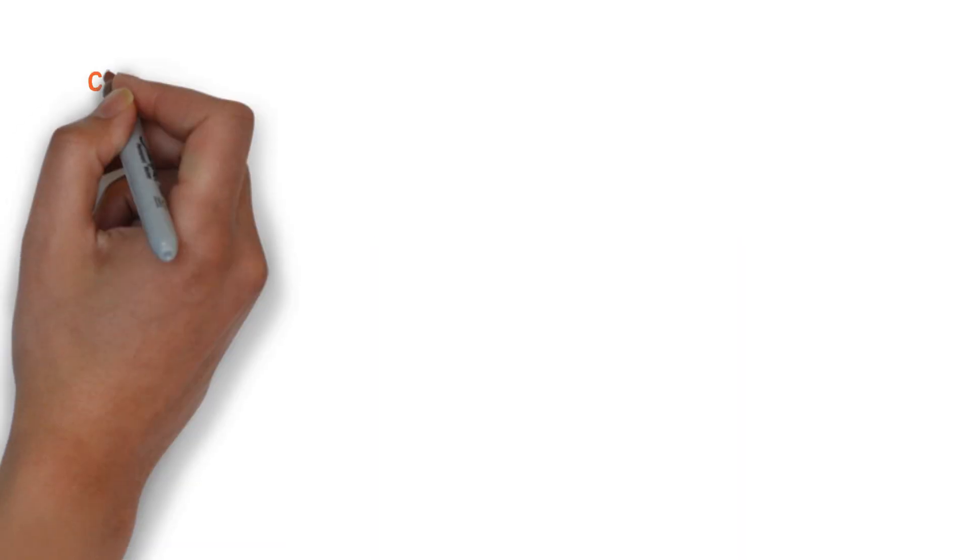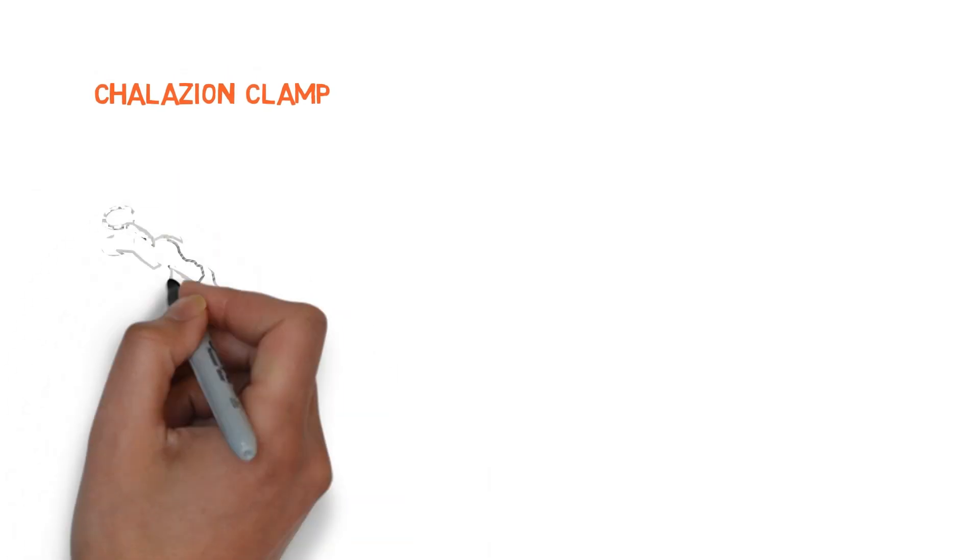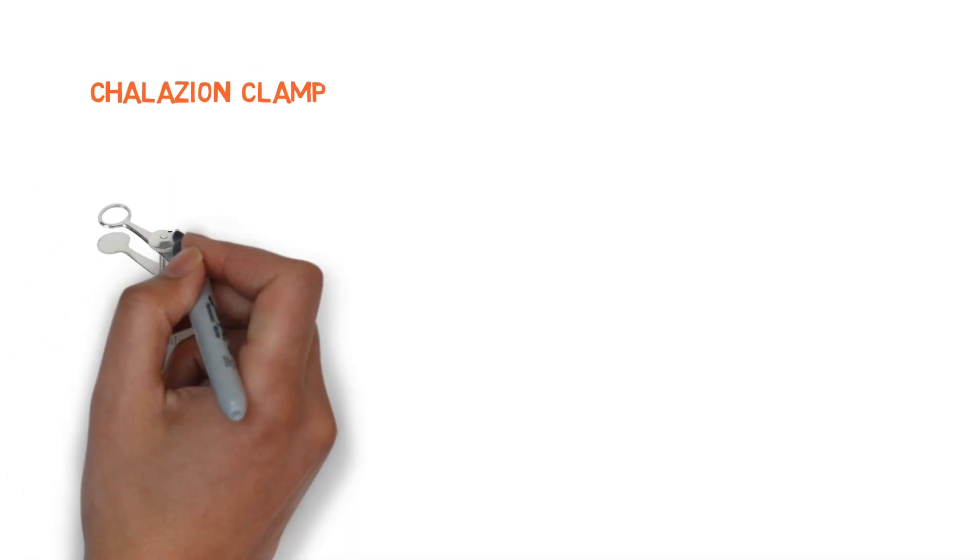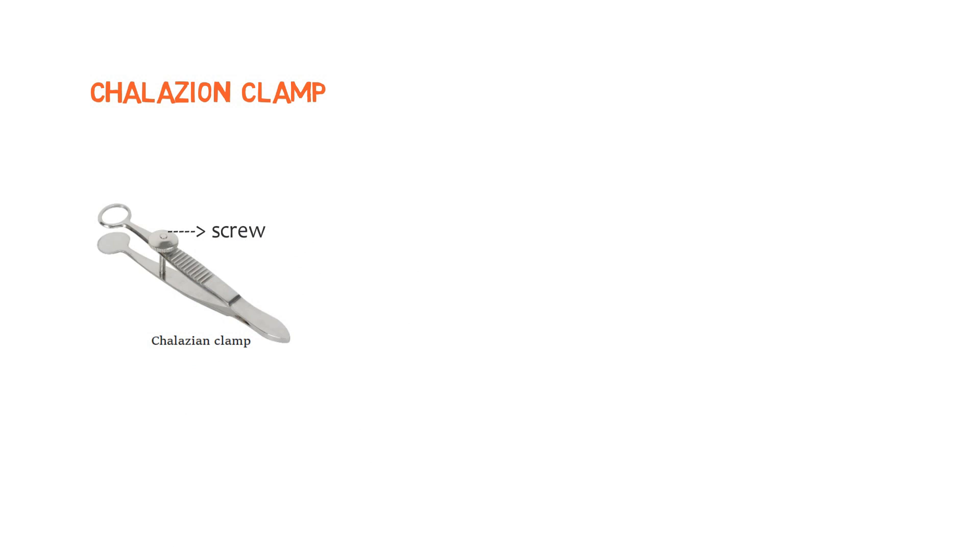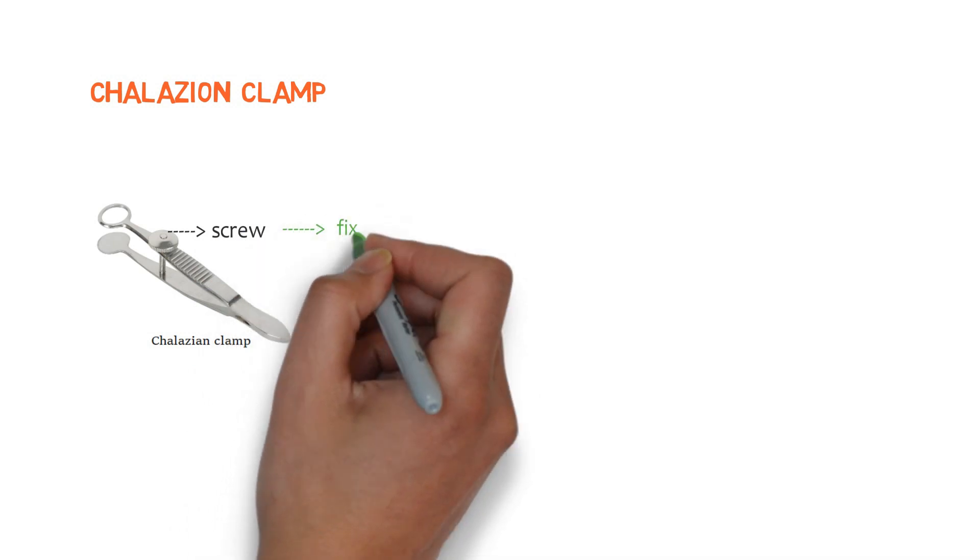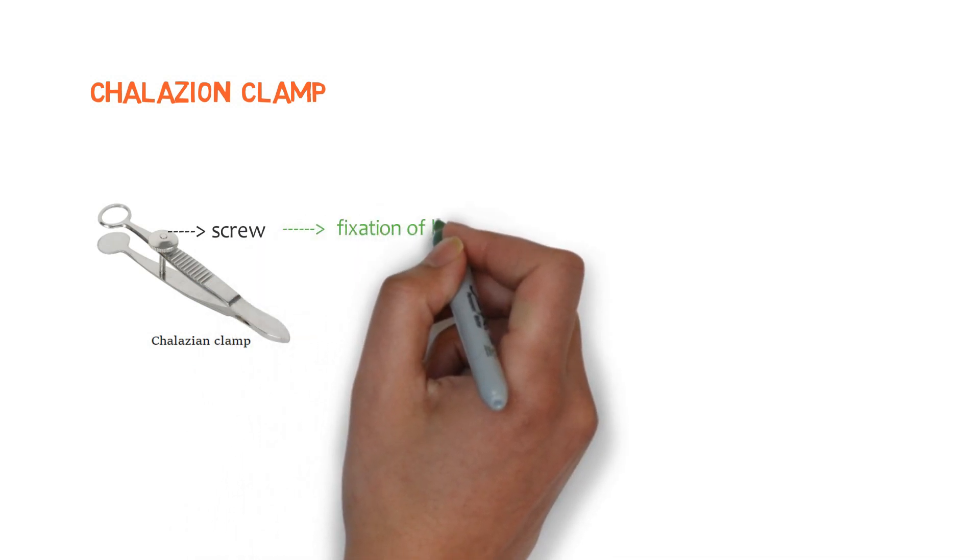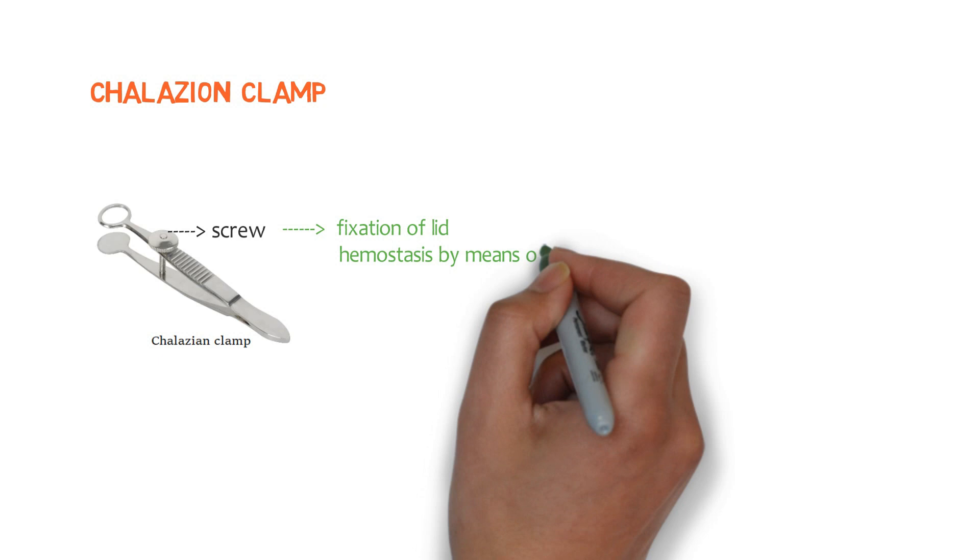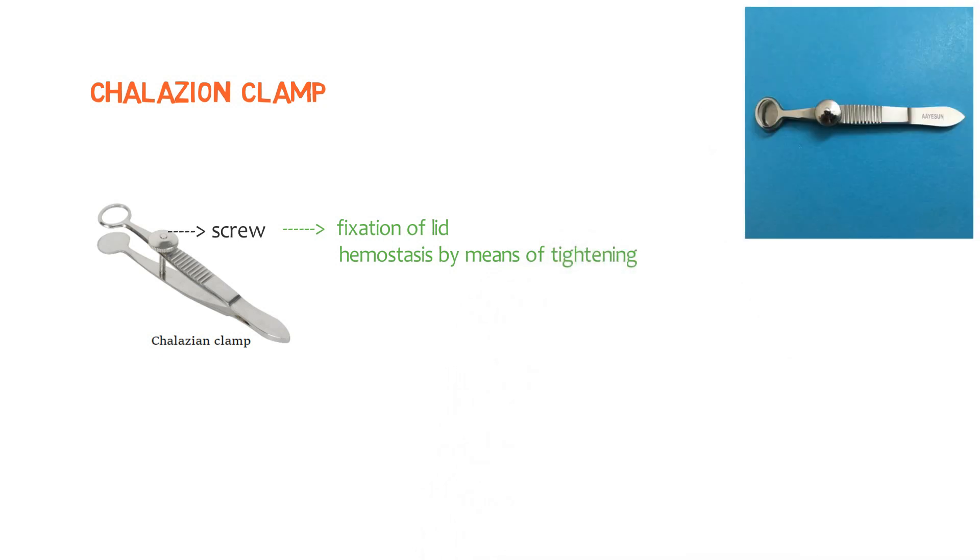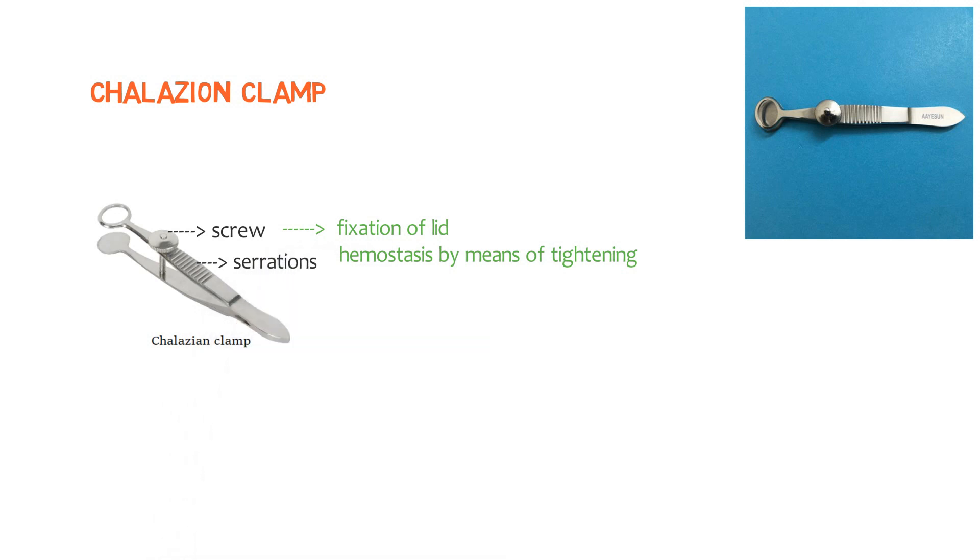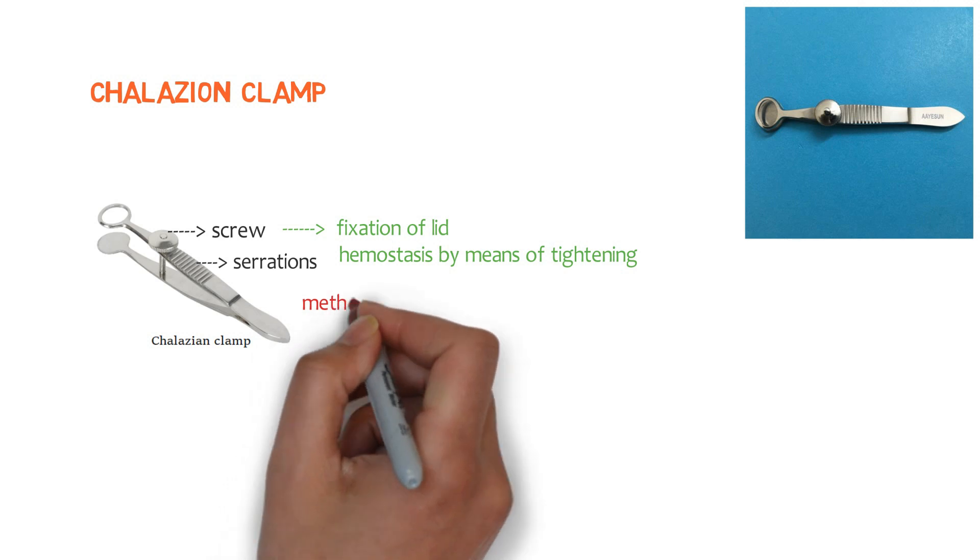Let's talk about the first one, that is chalazion clamp. It is a forceps with a large screw. Look over here. Here we have the screw for fixing or tightening the limb like a clamp. Here we have another image. And look over here, these are the serrations. These serrations are useful for better grip.